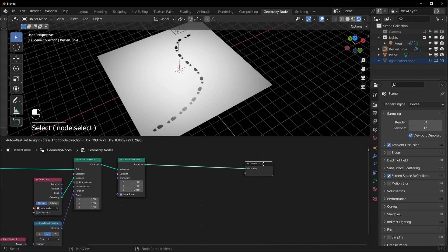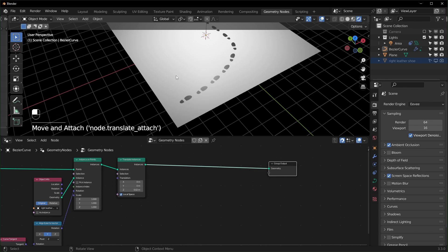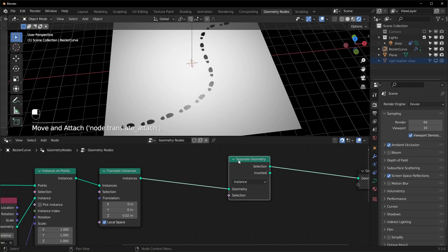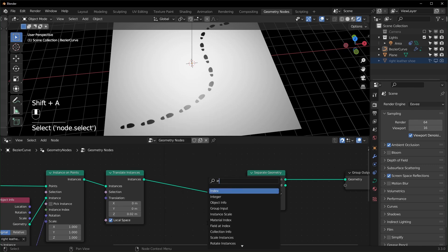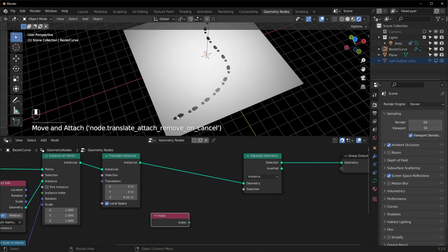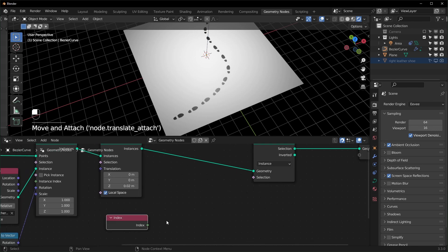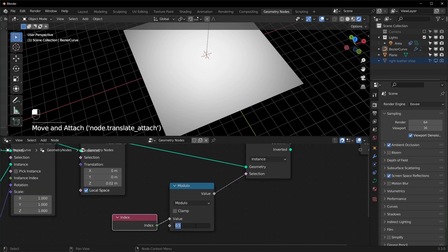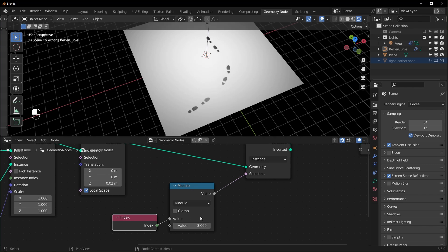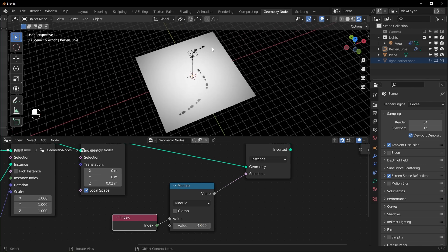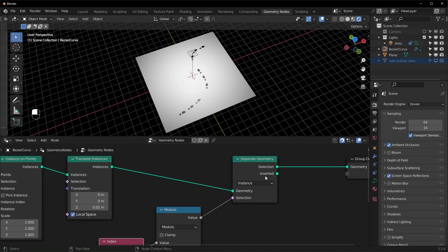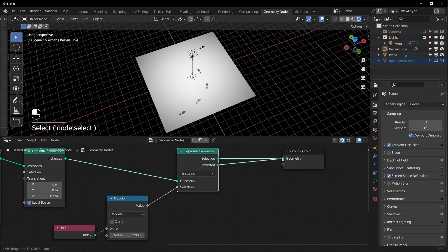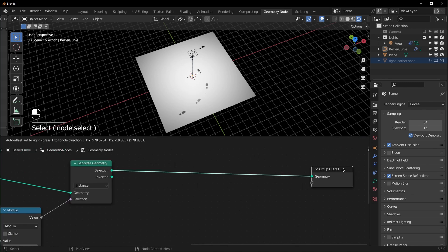We want two feet, so we select every even foot and move it one way, and all the odds the other way. Use a Separate Geometry node set to Instances. Bring in an Index node — it counts instances 0, 1, 2, 3, and so on. Add a Math node set to Modulo, plug the index in, and connect it to the selection. Setting Modulo to 2 separates everything divisible by 2. The Separate Geometry node gives us the selection and the opposite, so we can join them and treat each differently.